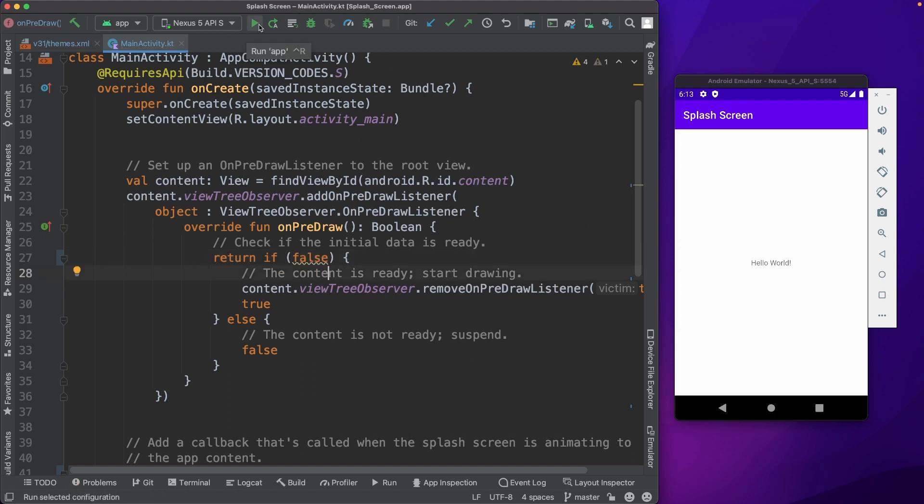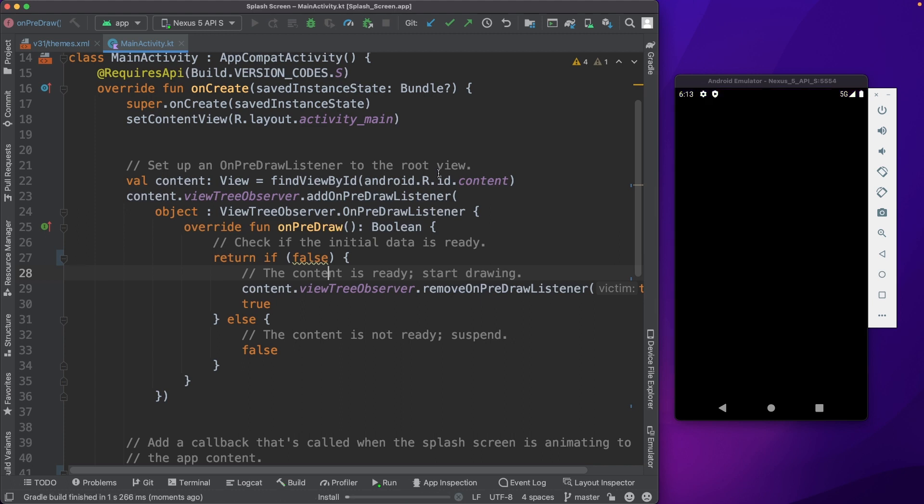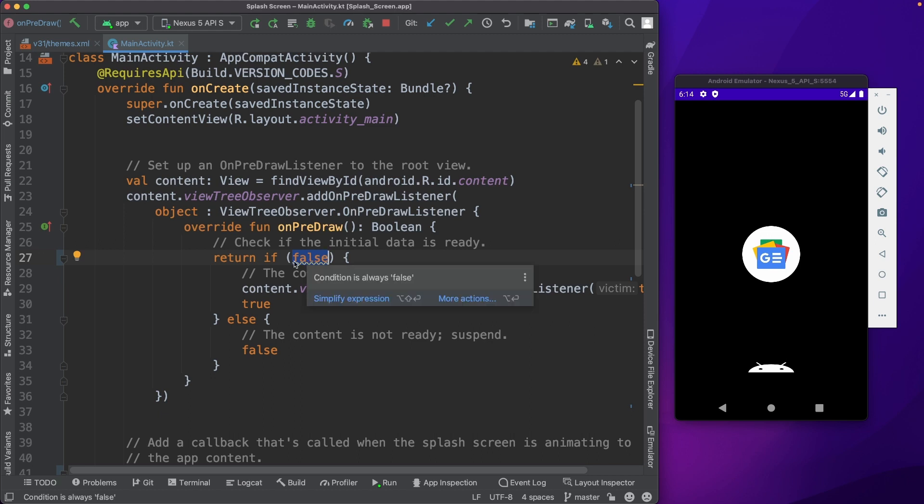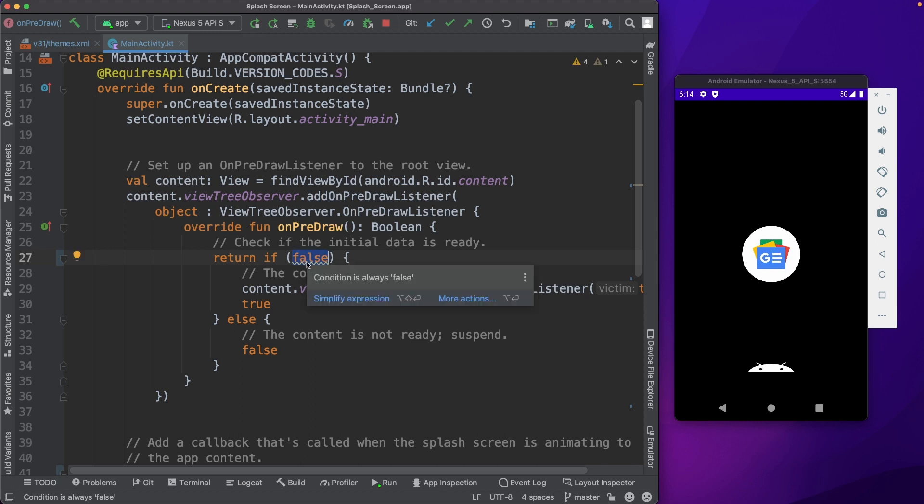You could see now that the splash screen is there and it's not going away. Because it's always false, it will never go. So ideally, in a real business scenario, you have to have a variable here which will be true when the data is ready for your app.